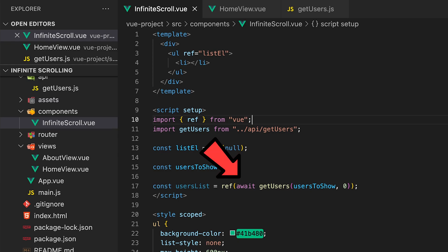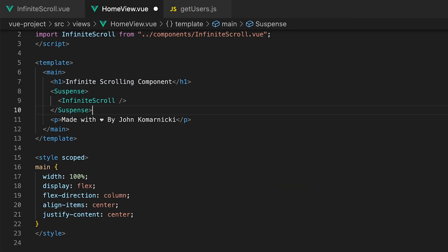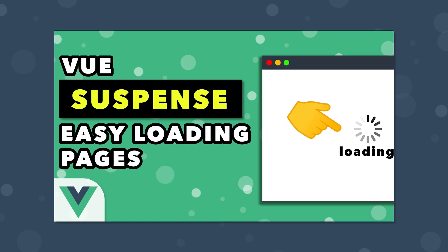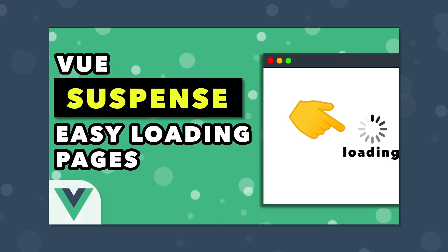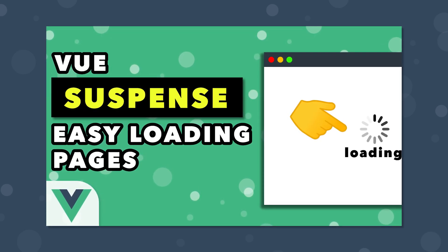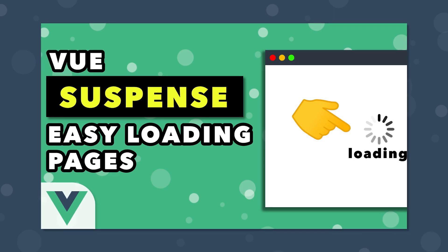Since we just made this component asynchronous with a top level await we need to wrap this component inside of a suspense tag within the home view. If you are unfamiliar with how suspense works I created a separate video on this you can find inside of the description.